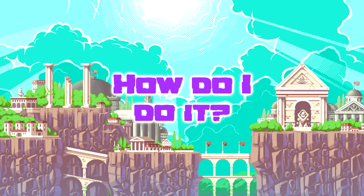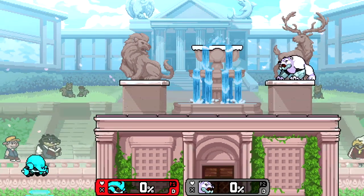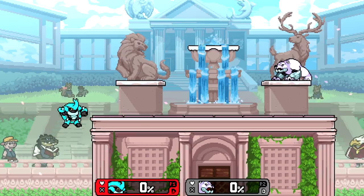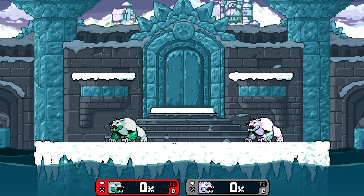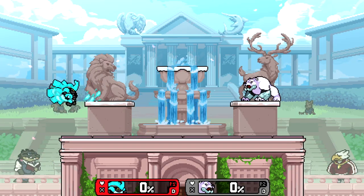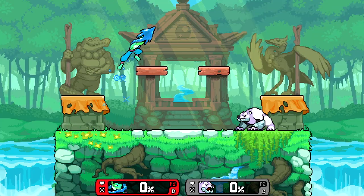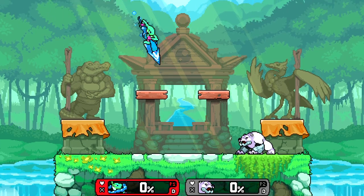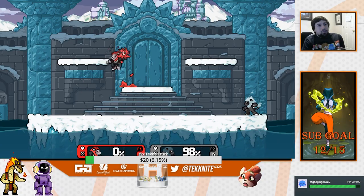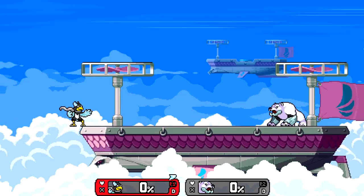What is edge canceling and how do I do it? Edge canceling is when you slide off the edge of the stage or platform and you cancel your landing lag or the current animation you're performing. This technique applies to aerials and some special moves as well, such as runner's up special and dive kick, Zetterburn's down special, and specials that put you into free fall.